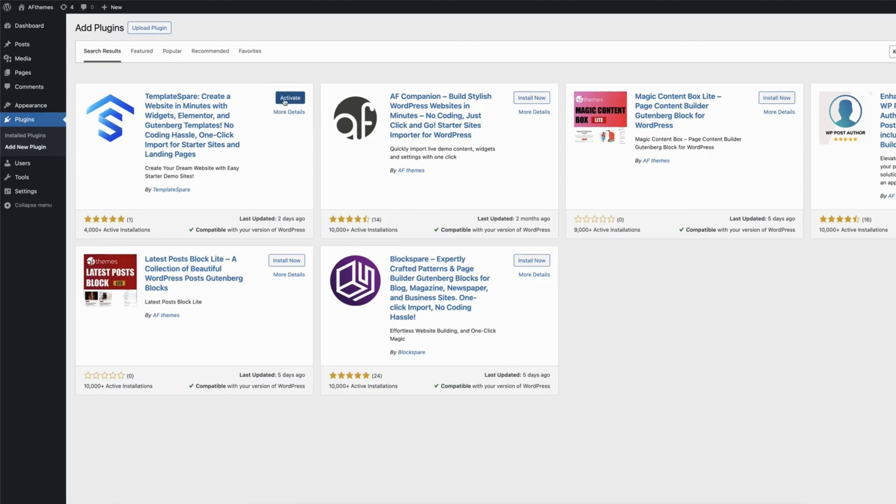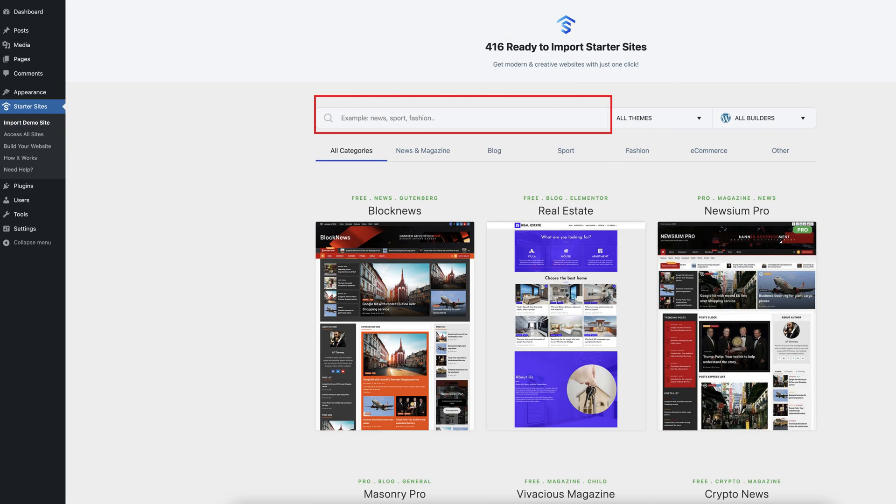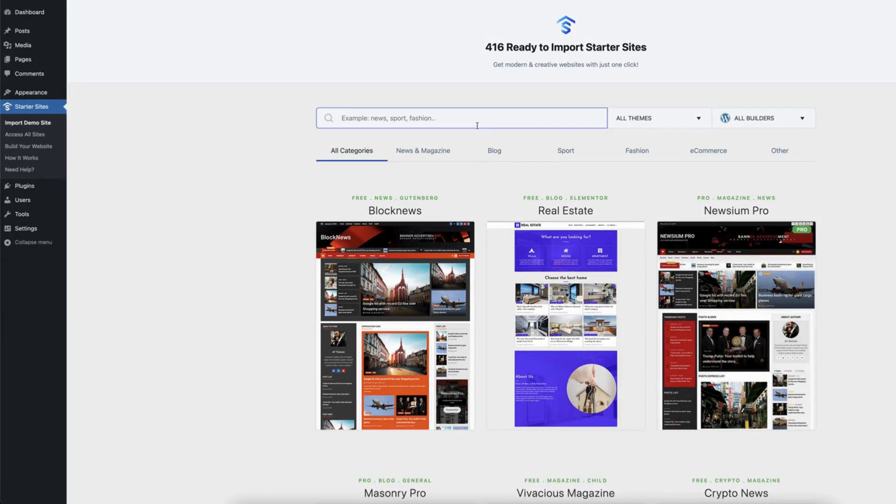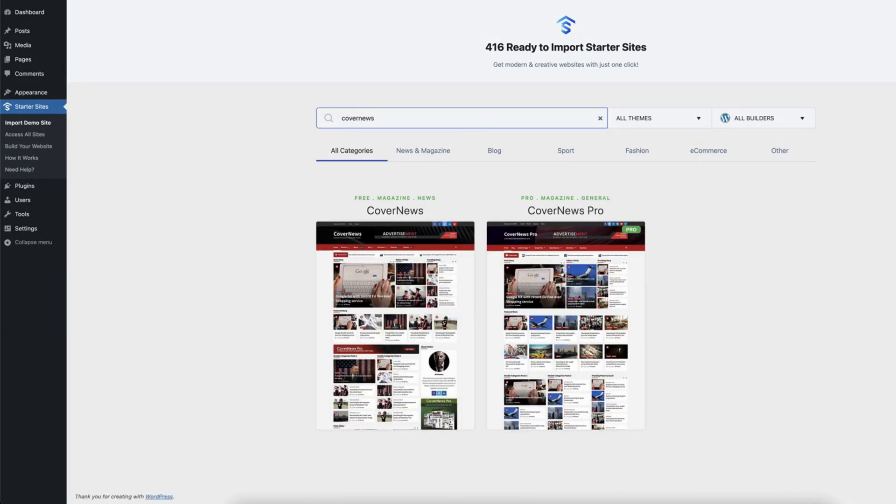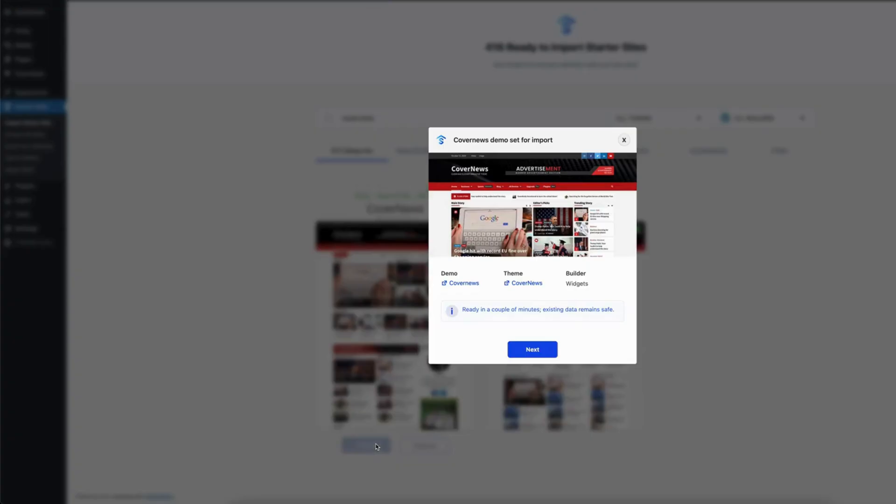Use the search bar to type in keywords related to your desired template. Search for the CoverNews template and click Import. In just a few minutes, your template will be imported.